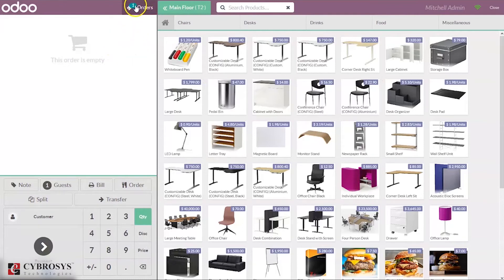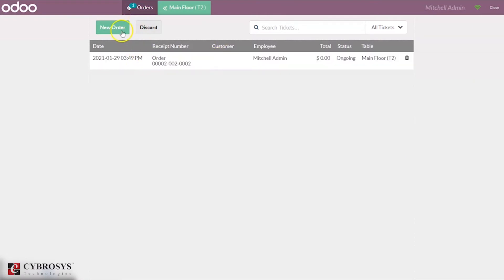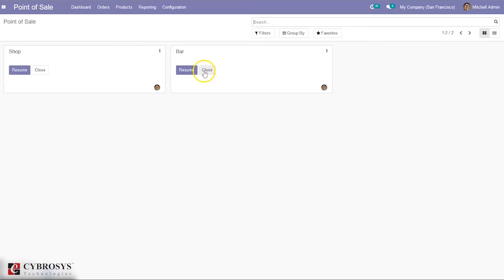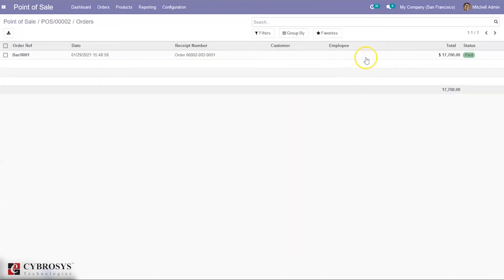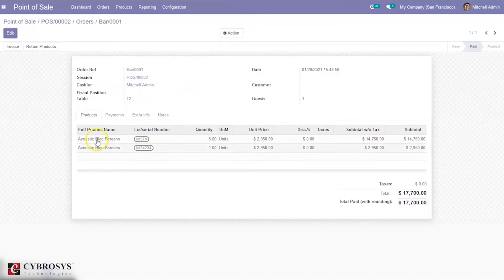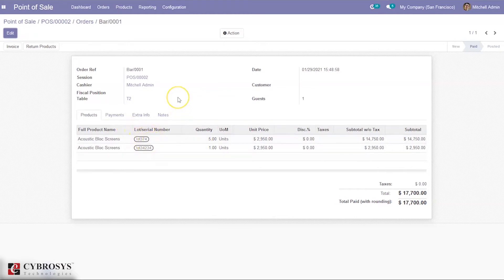After the payment, let's close the session. When you close the session you can see one order is added. If you click on the order, you can see the products delivered — the Acoustic Bloc Screen: five quantities with one lot number and one quantity with another lot number. This is how we track products using lot numbers.